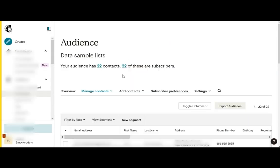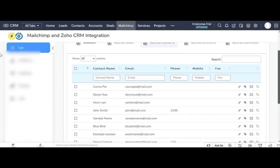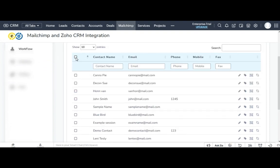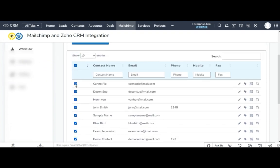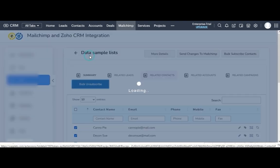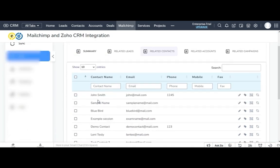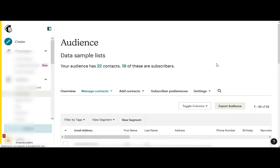Likewise, you can unsubscribe bulk records directly from your Zoho CRM. For that, select the contact that you want to unsubscribe from the list. Like bulk subscribe, you can select any number of subscribers or search it by name. Once selected, click on the bulk unsubscribe button. With a single click, all of the selected contacts will be unrelated to the MailChimp list. And also, you can see the contact has changed to unsubscribed audience.